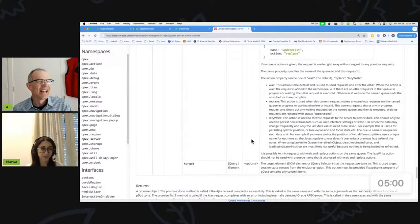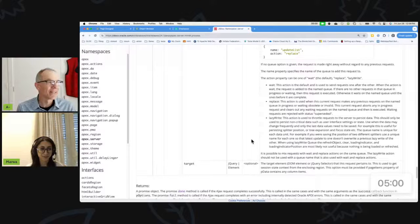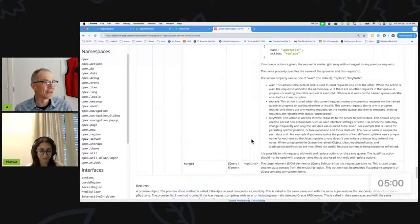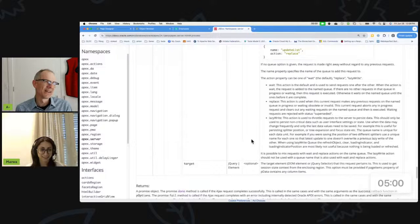I don't want to have to do this — I want it to be declarative. So I asked: please create a plugin so that I don't have to do this anymore.